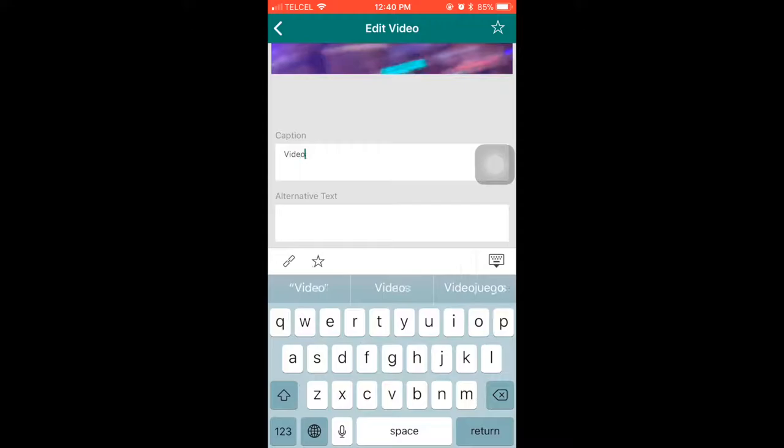So you can add something about the description of the video or something like that. So this time we are going to put video one.